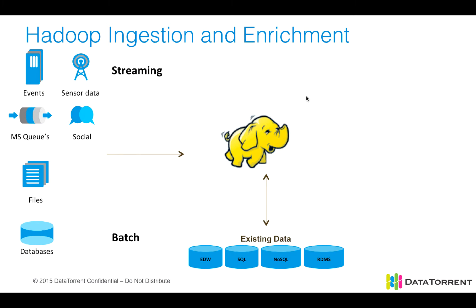Big data applications on Hadoop pull data from many different sources. That data can be streaming data, such as events off of a web server, sensor data from IoT-connected devices, social media, and even message systems and message queues.